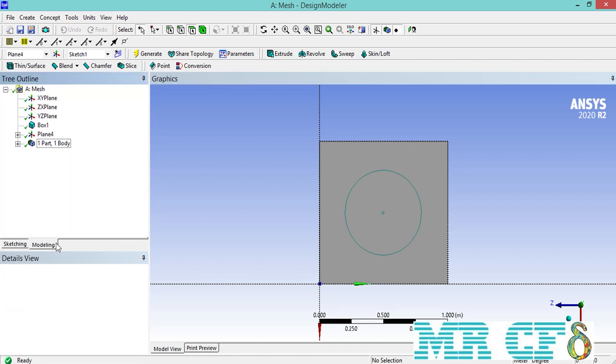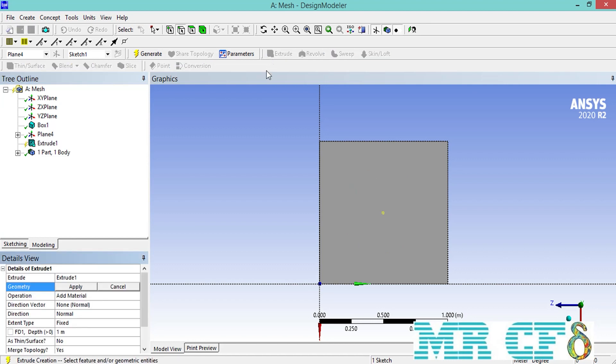After we drew the circle over the surface of our box, we go over extrude command to generate a cylinder from this circle. After clicking on the extrude command on the lower left side of the software window in front of the geometry, simply click on the apply button. Also, make sure that in front of the operation, you've selected the slice material.